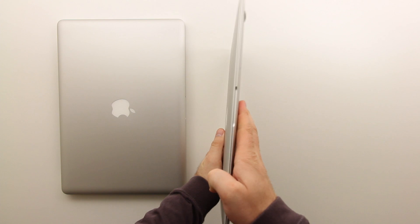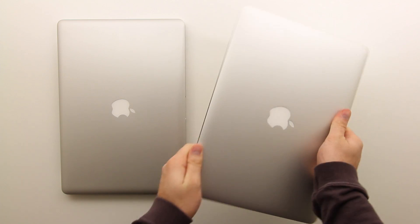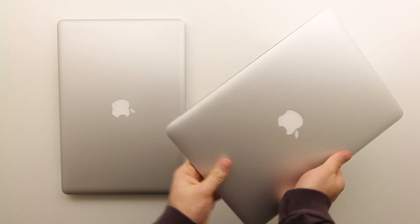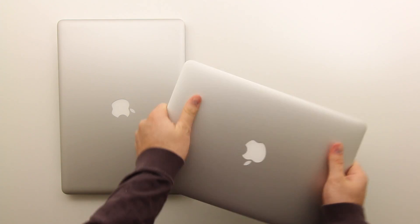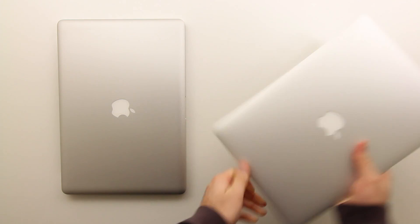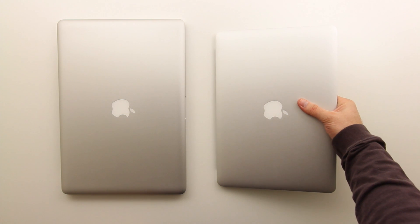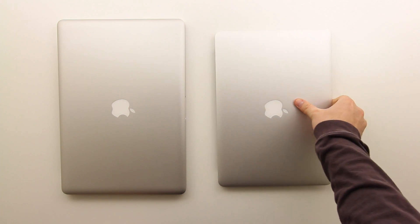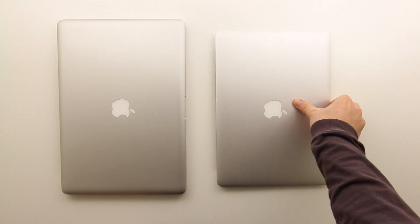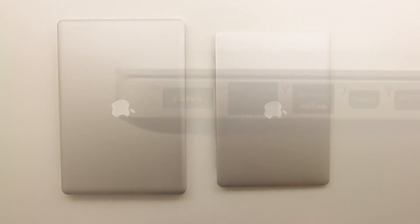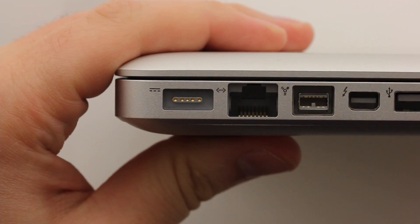This is a Core i5 13-inch model at 1.7GHz. Now these two machines are definitely designed for different users but we're going to throw them up against each other anyways.